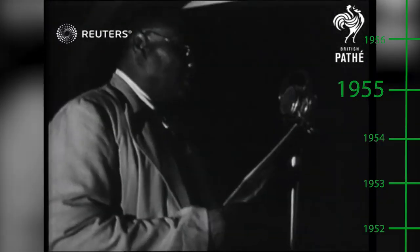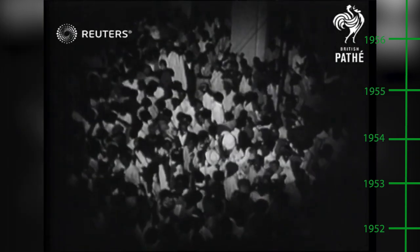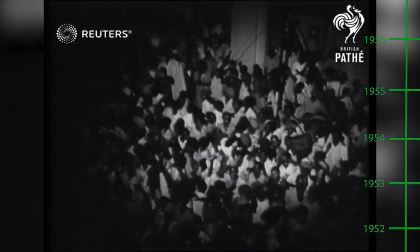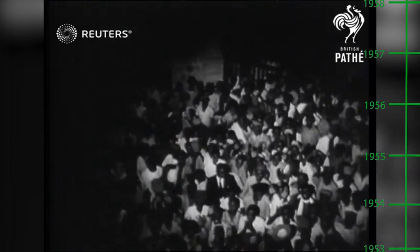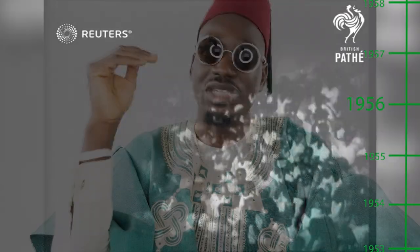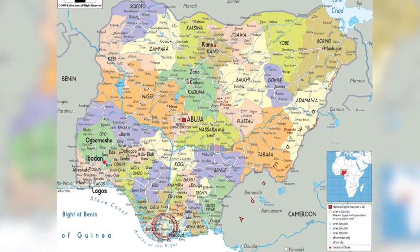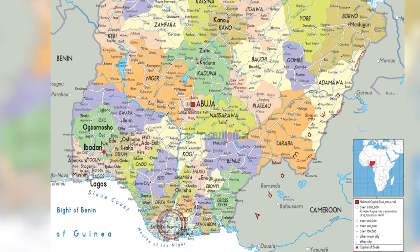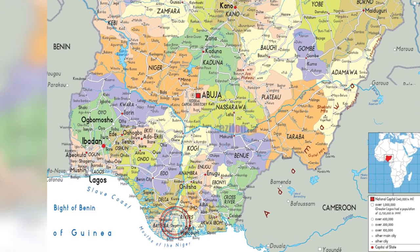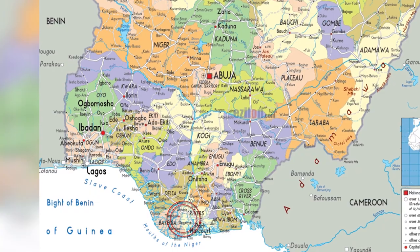By 1955, the value of exports had increased exponentially to about £129 million. And in 1956, there was the commercial discovery of oil at Olobiri in the Niger Delta by the Shell BP Development Company.